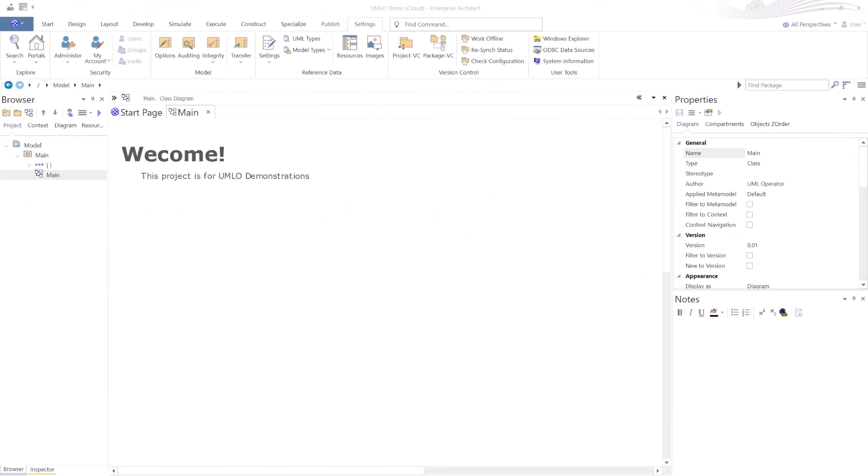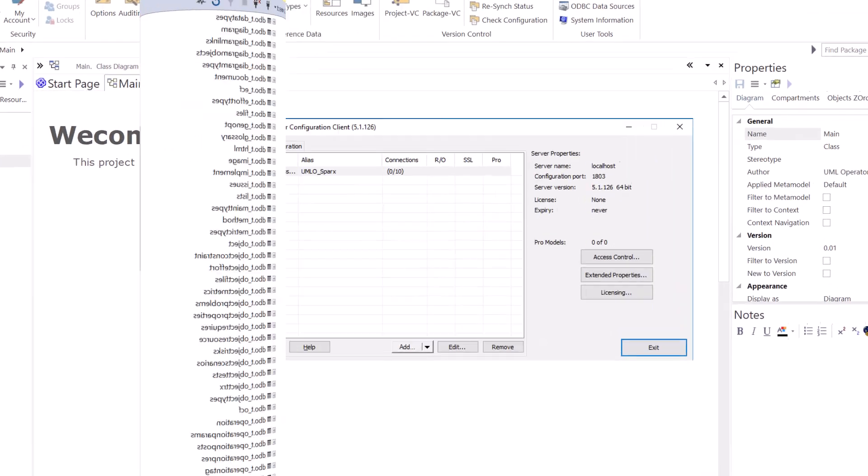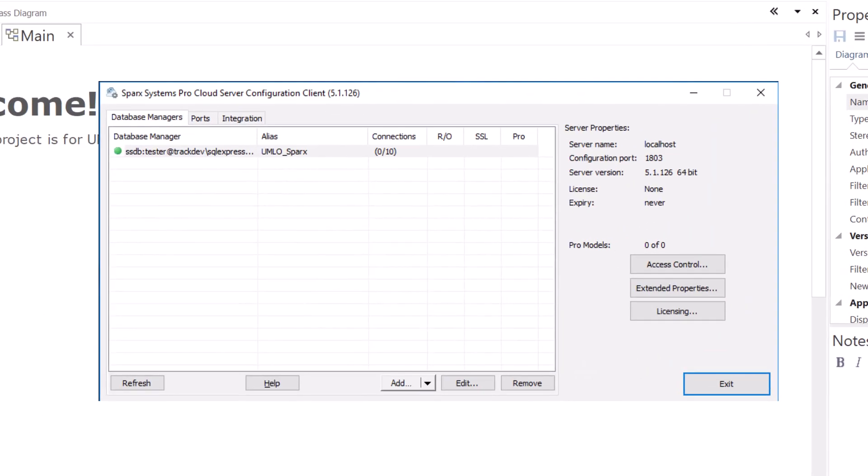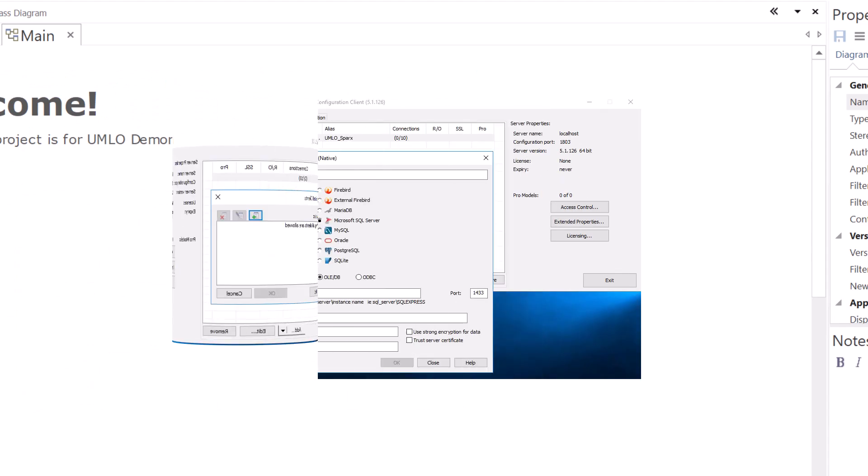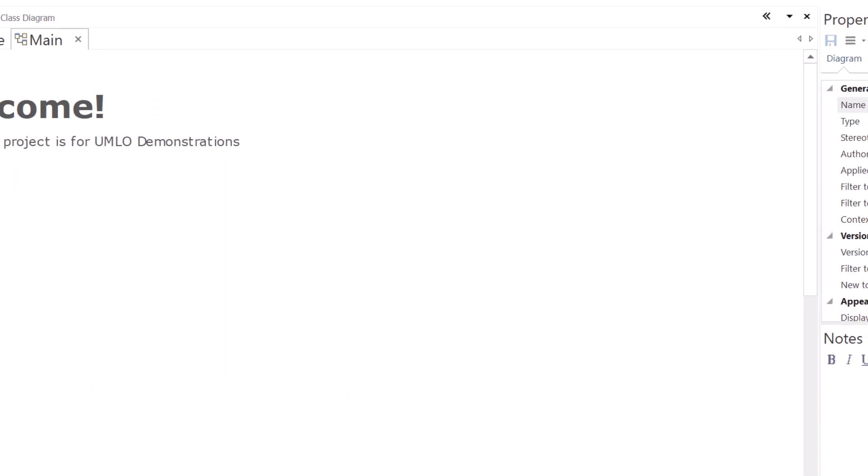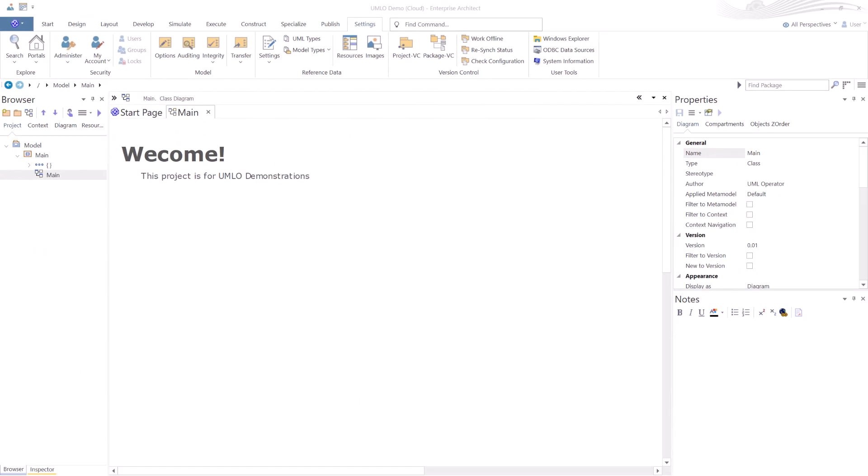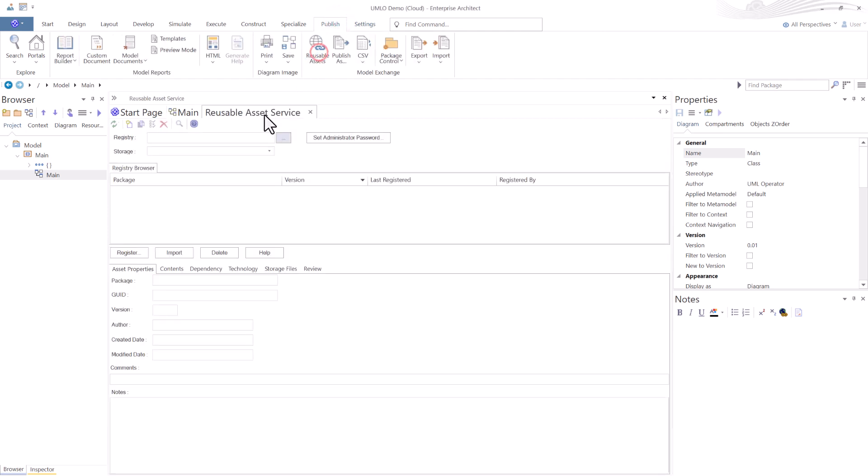We've done a couple of videos. One was deploying a Sparx SQL Server, and the next was installing and deploying ProCloud Server.